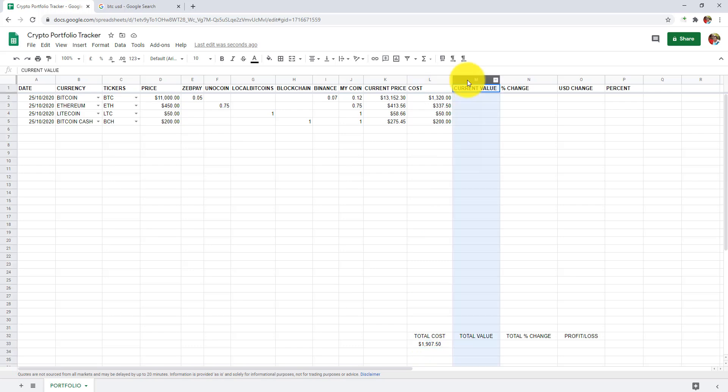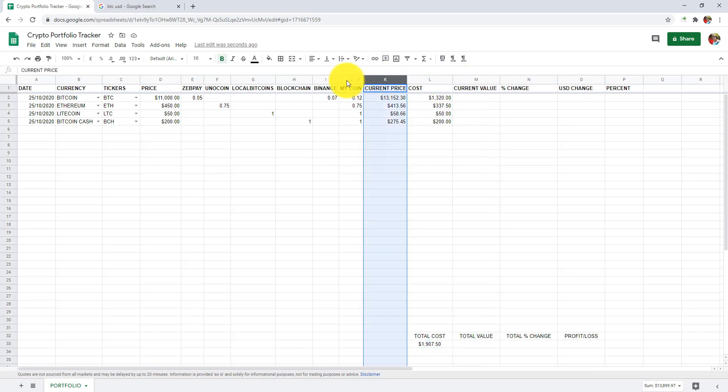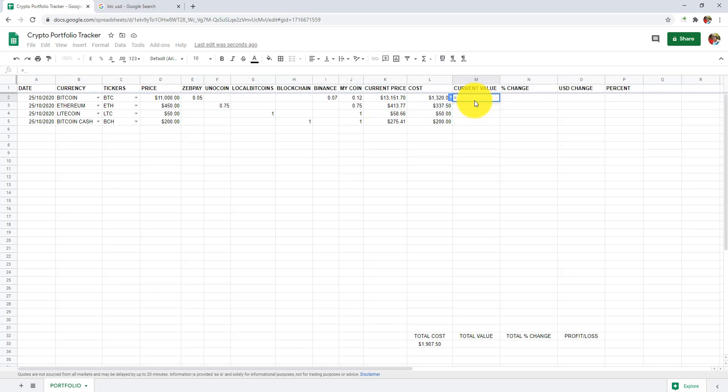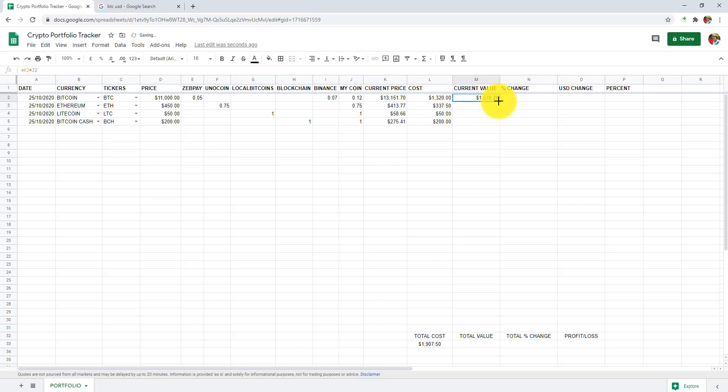In column M, which is the current value, we are going to multiply the current price with my coins. In cell M2, I will add equals to K2 asterisk G2 and press enter. We can see the current value. Let's drag it down.